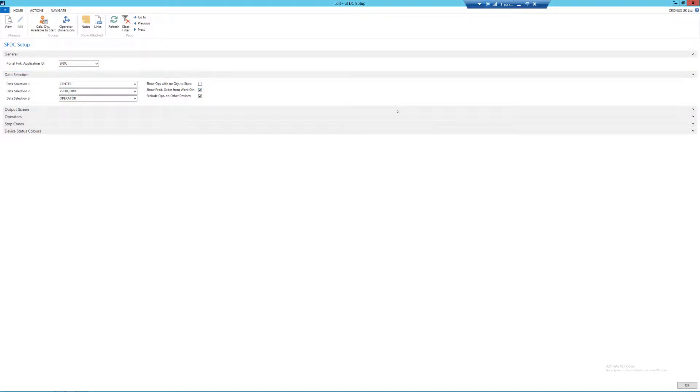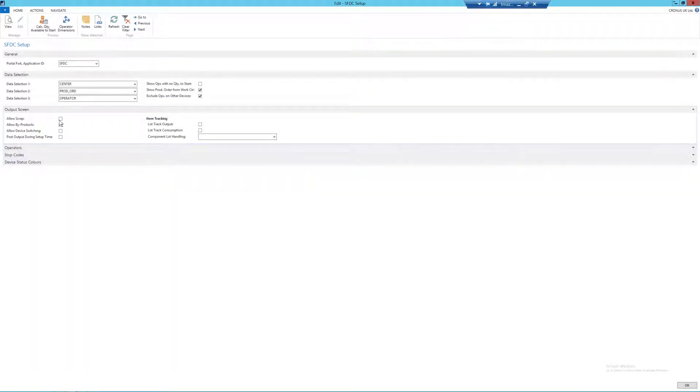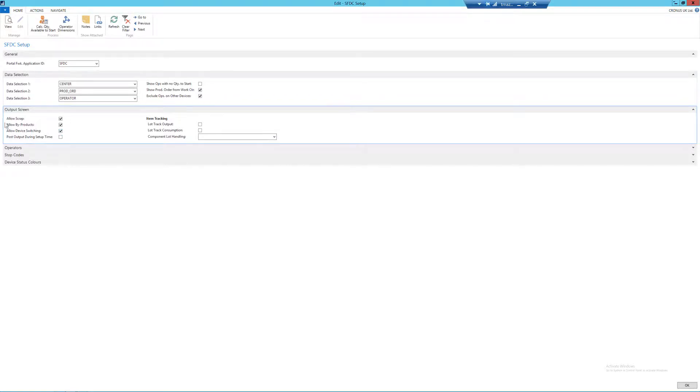Next we come on to the output screen fast tab. So here I'm going to activate to allow scrap, by-products, and device switching. All of which are covered in their own videos later on in the playlist.